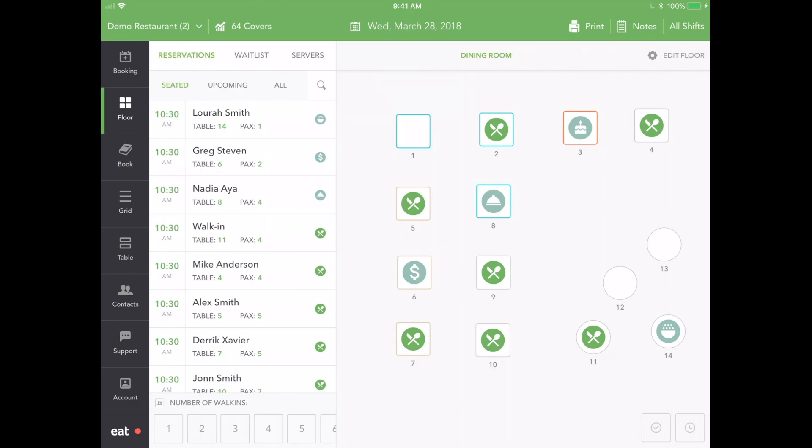The simple color coding scheme allows your restaurant staff to see which tables are assigned to which servers at a quick glance.